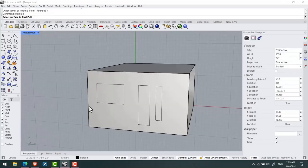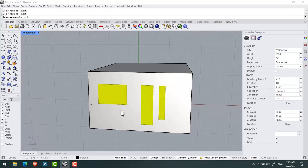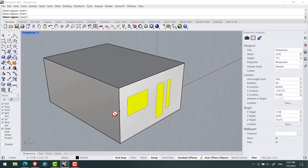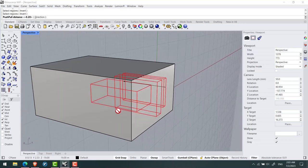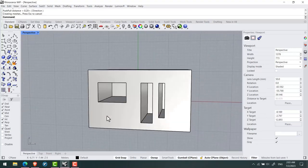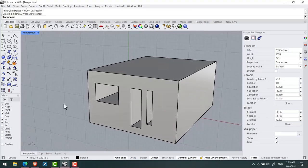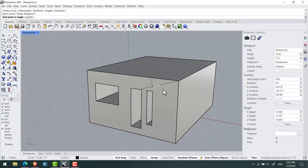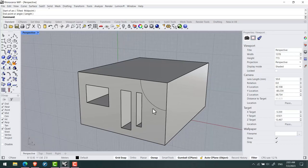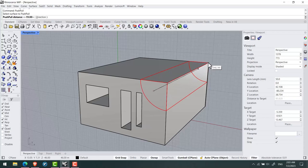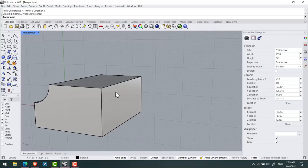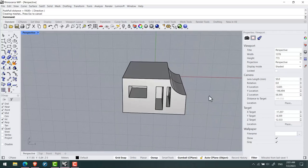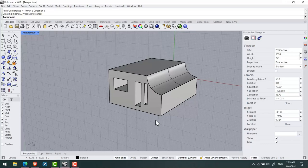At the end, using the Push Pull tool that was added in this version, you can select the lines that you draw and delete from your work. For example, I'll use Arc and create this, and using Push Pull I'll delete this area easily.